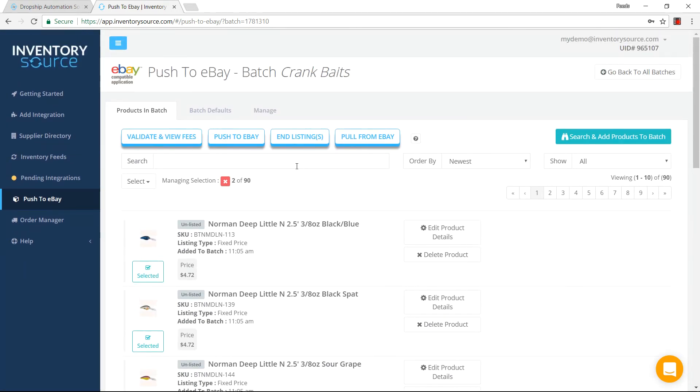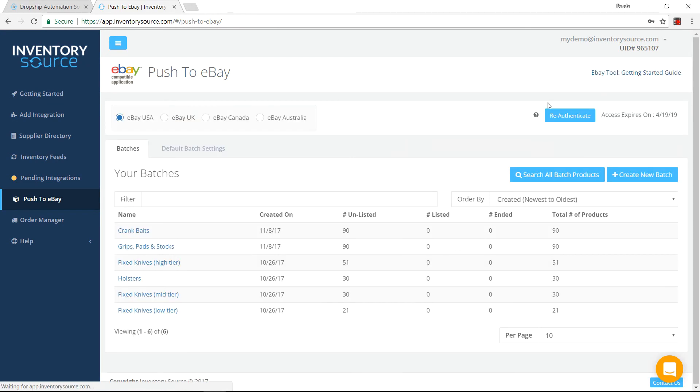So that's just a broad overview of what we provide within our push to eBay tool. Like I said, you have access to this whenever you purchase an integration from your dropship supplier onto eBay.